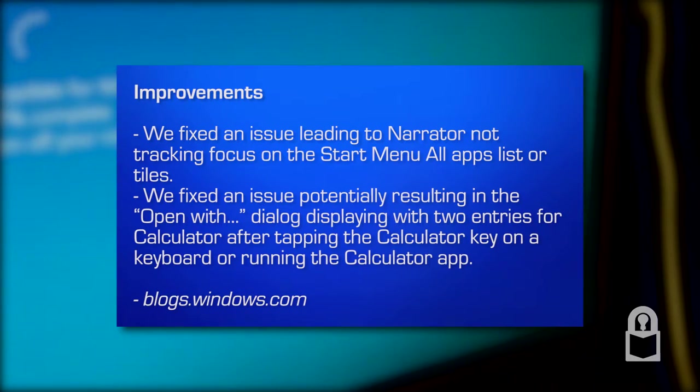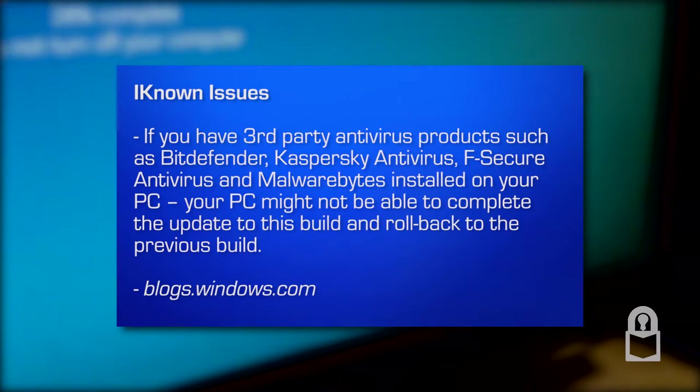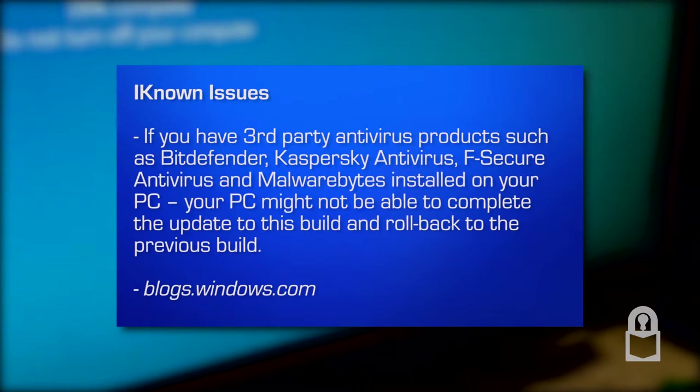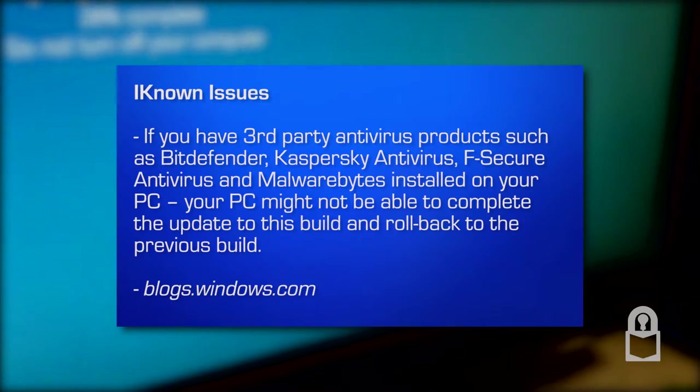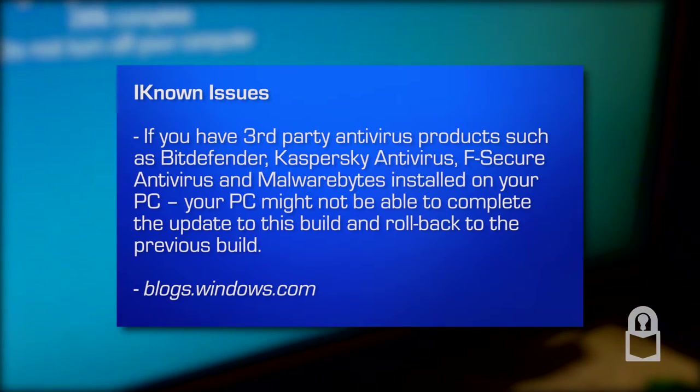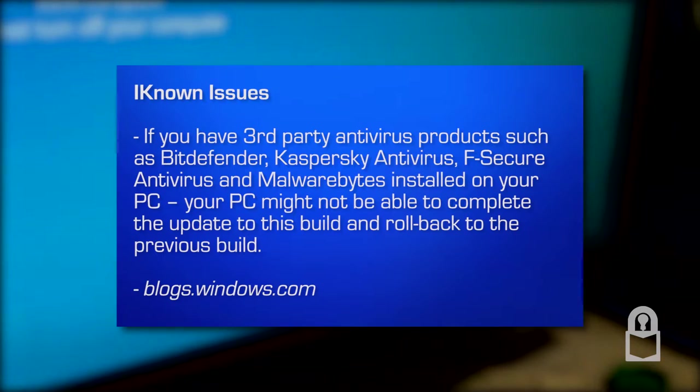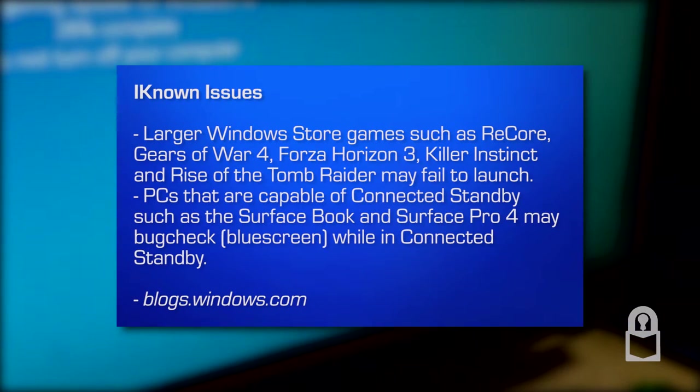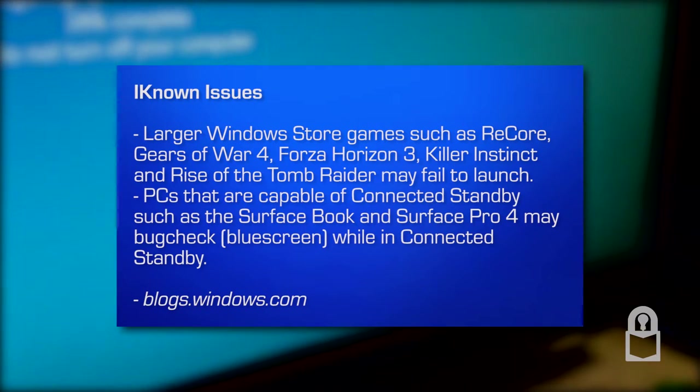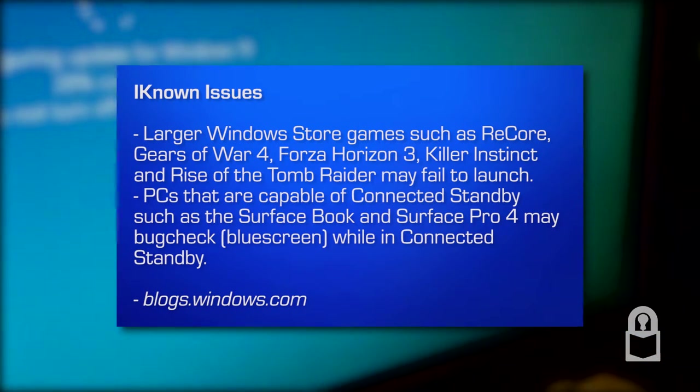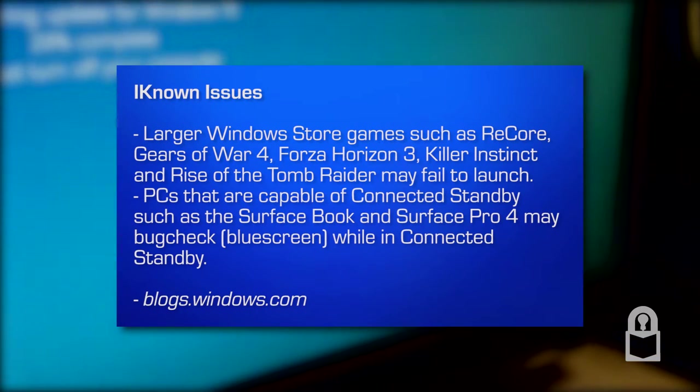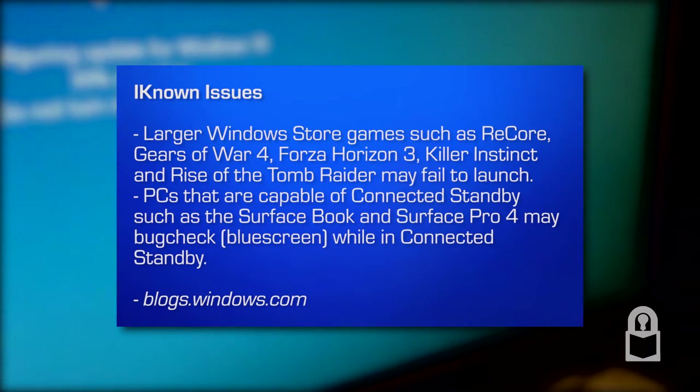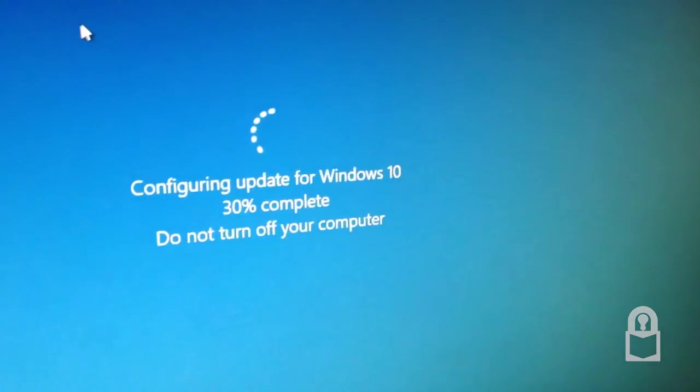These are the known issues for PC. If you have third-party antivirus such as Bitdefender, Kaspersky Antivirus, F-Secure Antivirus, and Malwarebytes installed on your PC, your PC might not be able to complete the upgrade to this build and roll back to the previous build. Large Windows Store games such as ReCore, Gears of War 4, Forza Horizon 3, Killer Instinct, and Rise of the Tomb Raider may fail to launch. PCs that are capable of connected standby such as the Surface Book and Surface Pro 4 may blue screen while in connected standby.